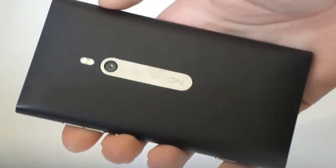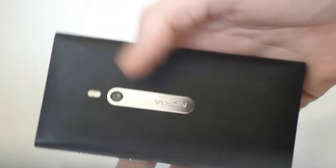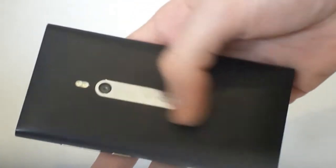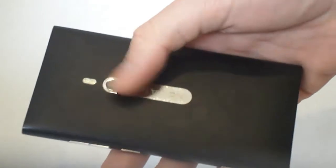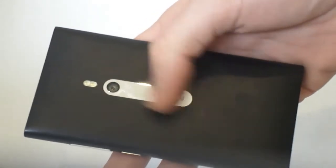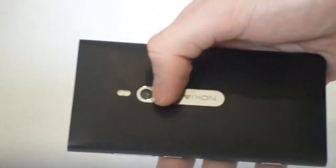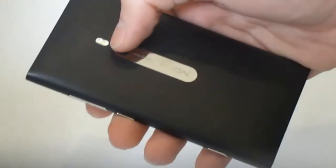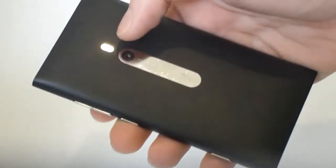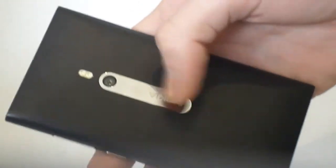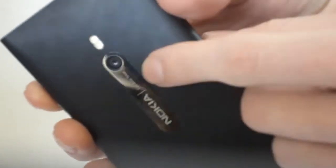We've got the camera key, which is one stage to focus, second stage to actually take the picture. On the back we have this silver finish where the camera is, the actual camera which is an 8 megapixel one, and dual flash.